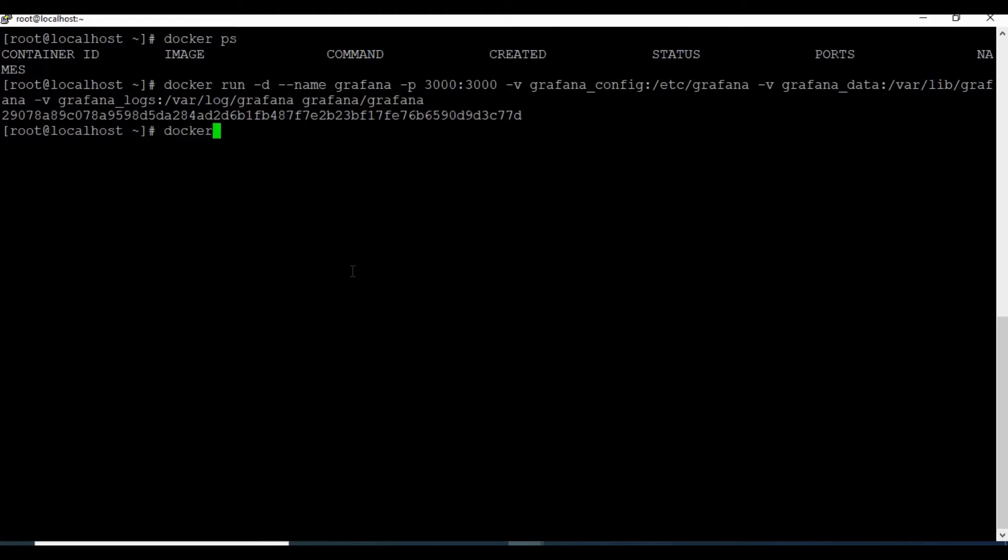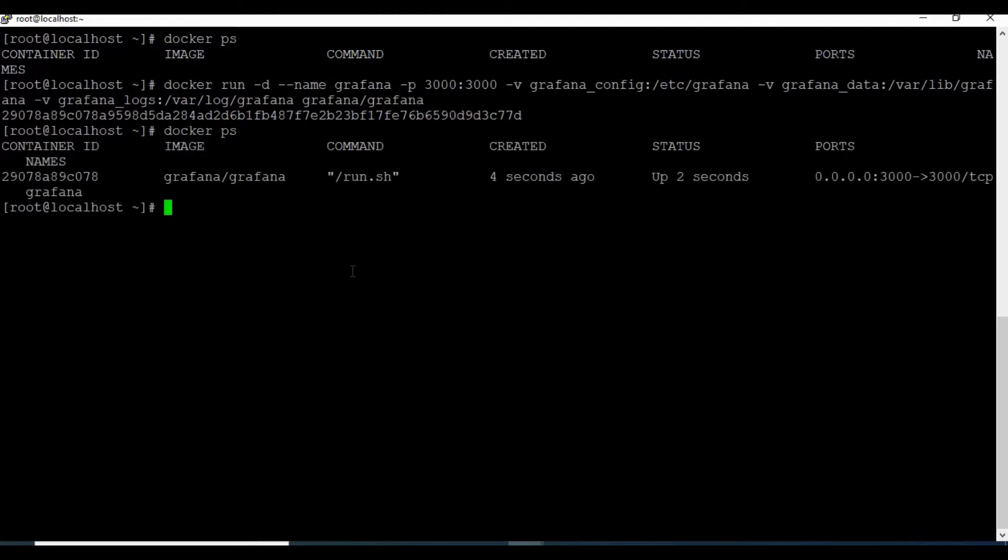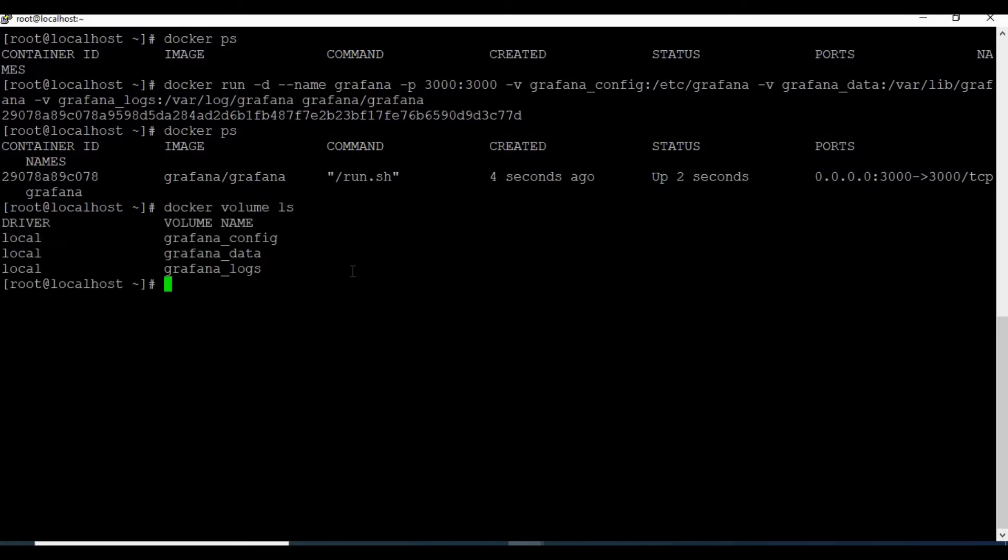Great, so we have the Grafana image running. We can see using docker ps command, and when you run docker volume ls, we can see the volumes attached to Grafana.